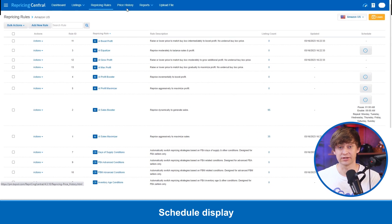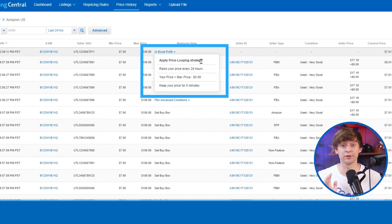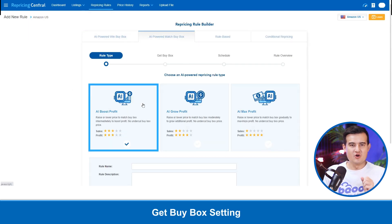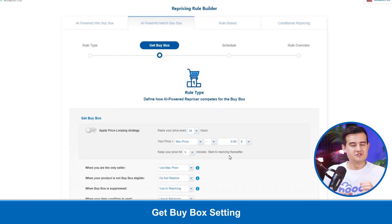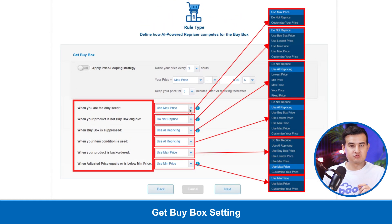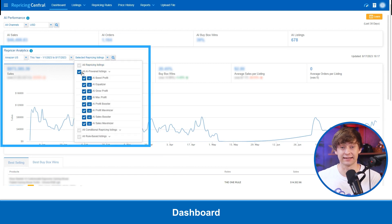The quickest way to see which rules have been applied to the listing is to go to the price history. The drop-down menu will show you more details of your price looping settings if the feature is used. Another update we made is only for the AI rules. Once you are in an AI rule under get buy box, you can now select buy box or lowest price under different scenarios. And lastly, we have updated the dashboard filter, so it's easy for you to track the growth of your business in the repricer analytics.